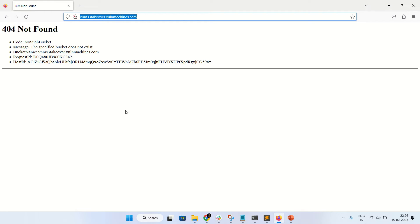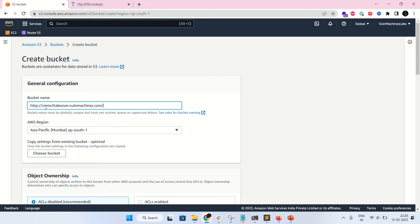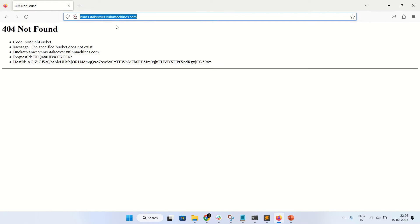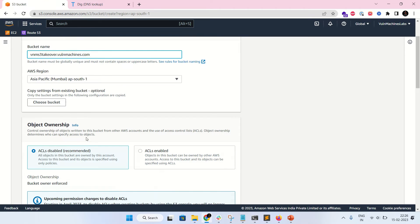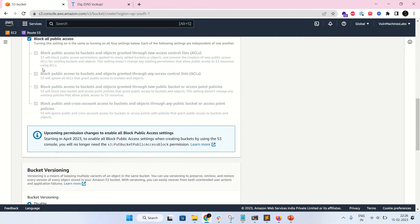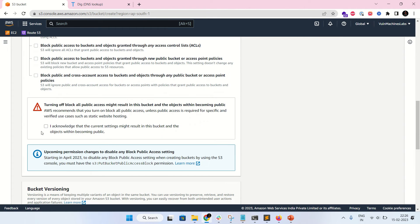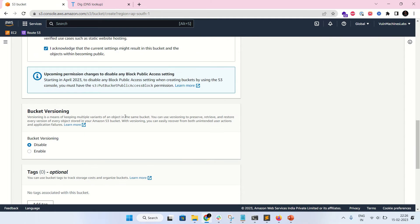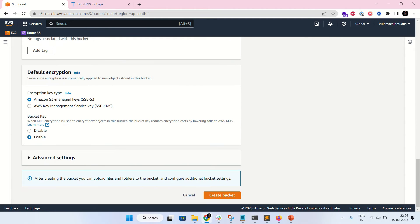Copy the bucket name — same as the URL — and select the region APSOUTH1. I'm just confirming it is the same. Now unblock all public access, confirm, and create the bucket.